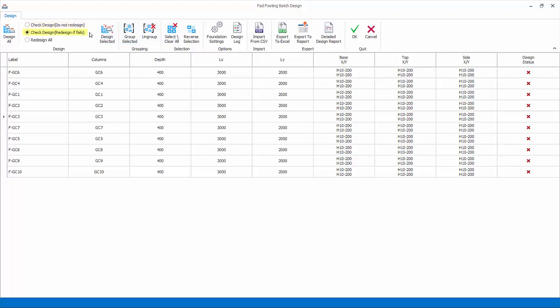Check design will check the adequacy of the footing and only redesign if it fails. Redesign all will redesign all the footings fresh with the current settings. Grouping: columns can be grouped to yield a single footing design using the grouping options.